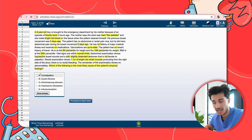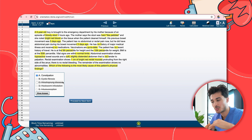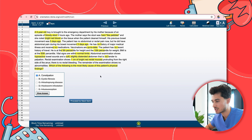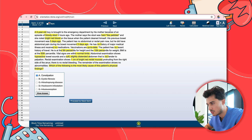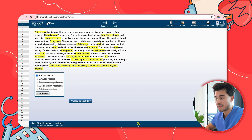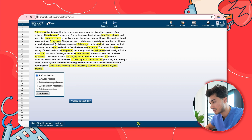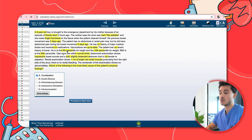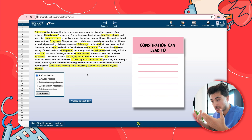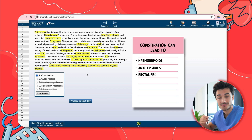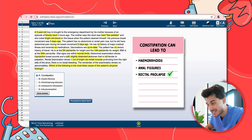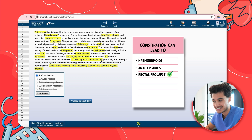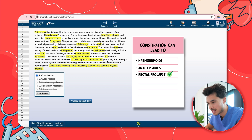We've now arrived at constipation. Working through the constellation of signs: the stool consistency — hard like pebbles — bright red blood on tissue as a sequela of constipation, and the timeframe of the last bowel movement five days ago with pain. With chronic constipation, increased intra-abdominal pressure can lead to hemorrhoids, fissures, and rectal prolapse. Specifically here, the rectal examination showing one centimeter of protruding rectal mucosa is in keeping with rectal prolapse — a sequela of constipation — which would be our correct answer.